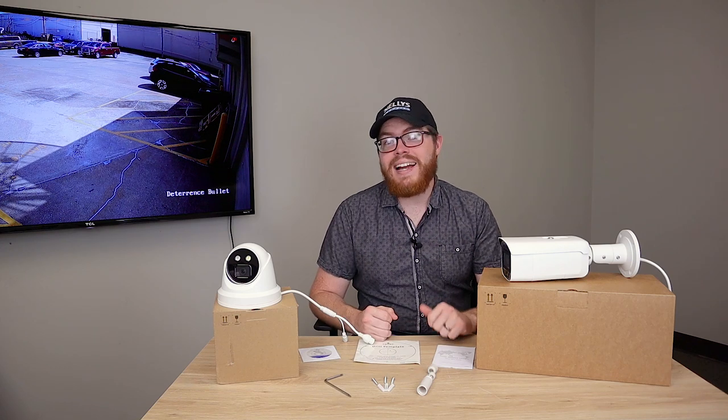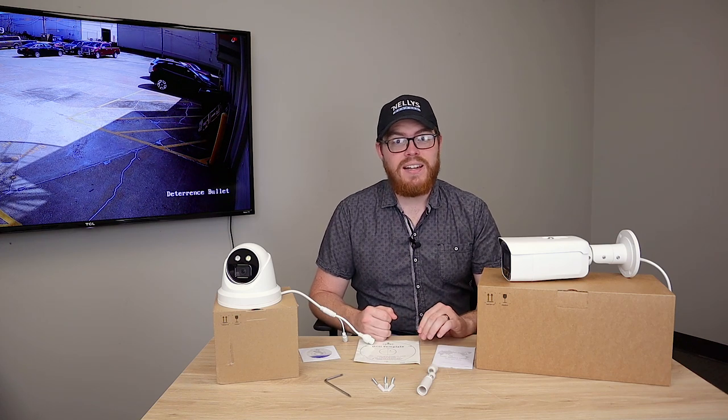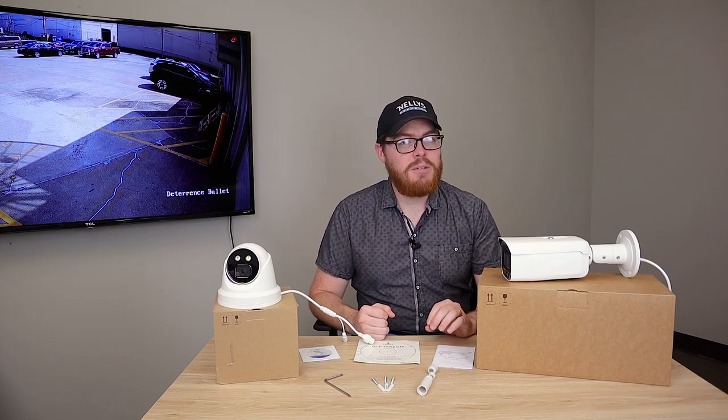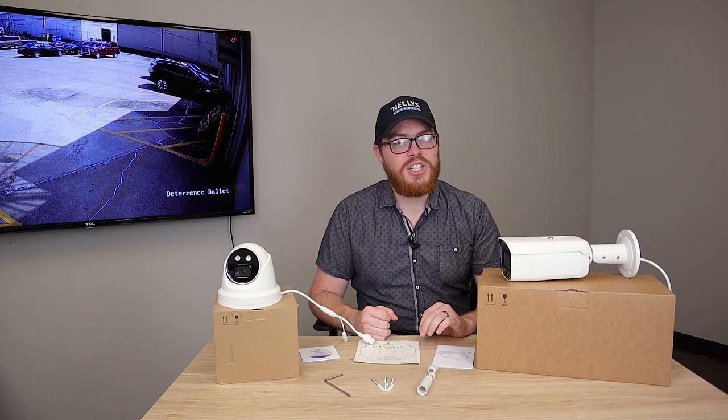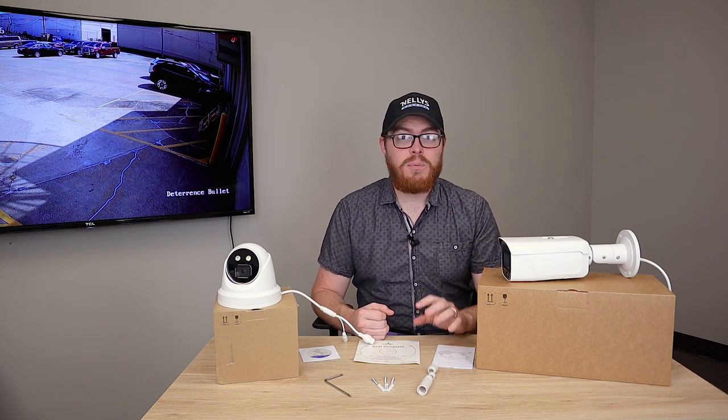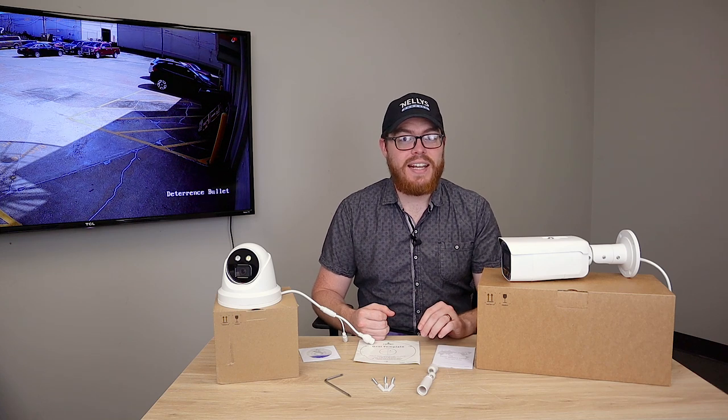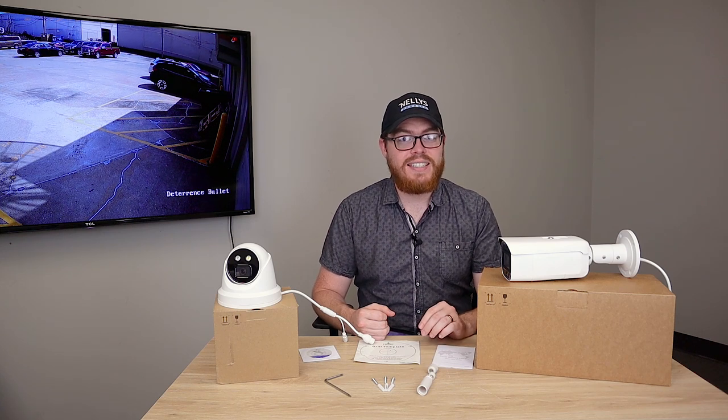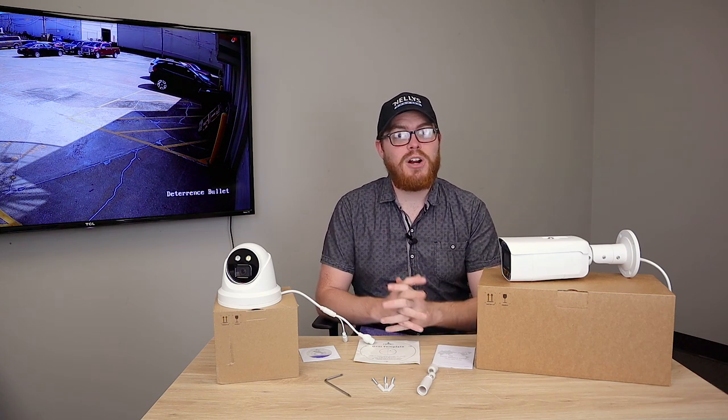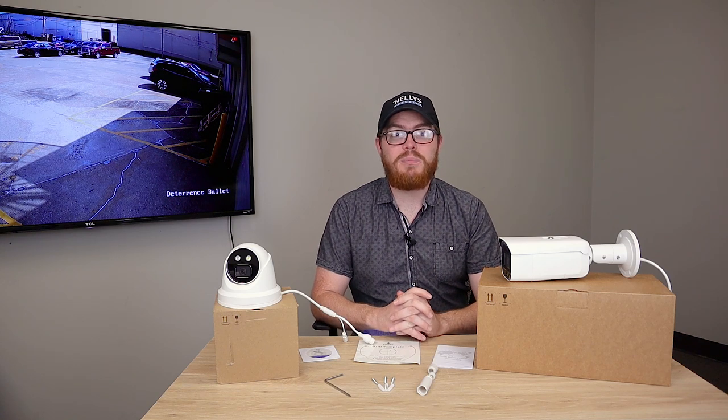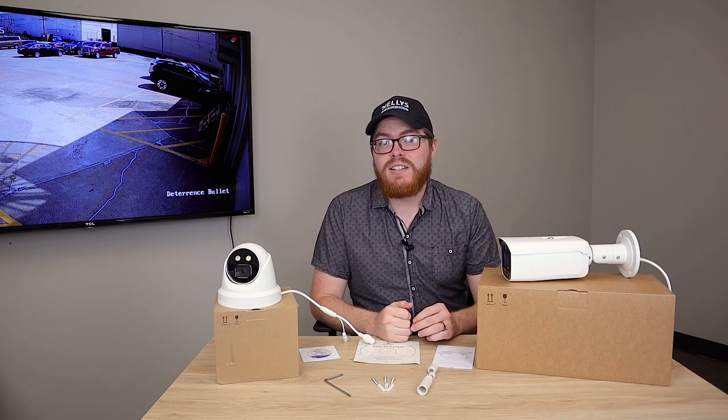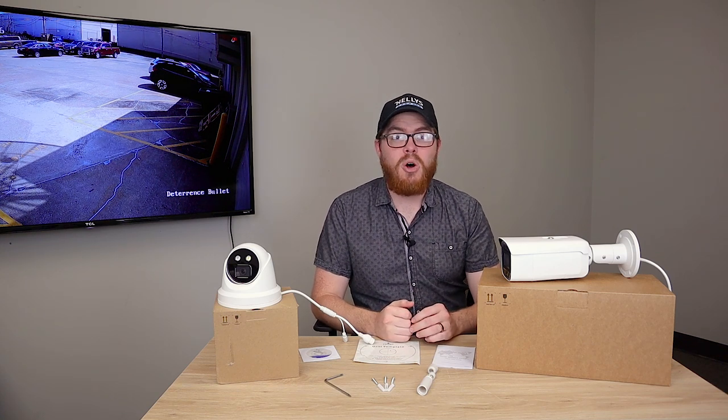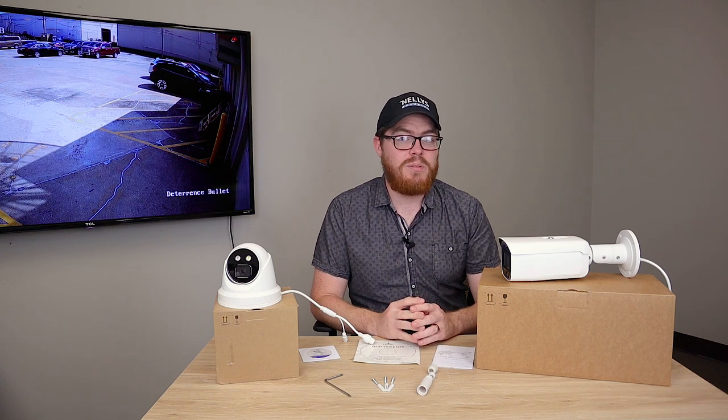Keep in mind that the strobe light and the siren are totally optional. These cameras can still be very useful to you even if you're not interested in the deterrence features. If you're primarily interested in a standalone camera using an SD card, these cameras and their smart motion detection will be able to save you so much space by cutting out all those false alarms. You'll be able to hold on to your recordings way longer.